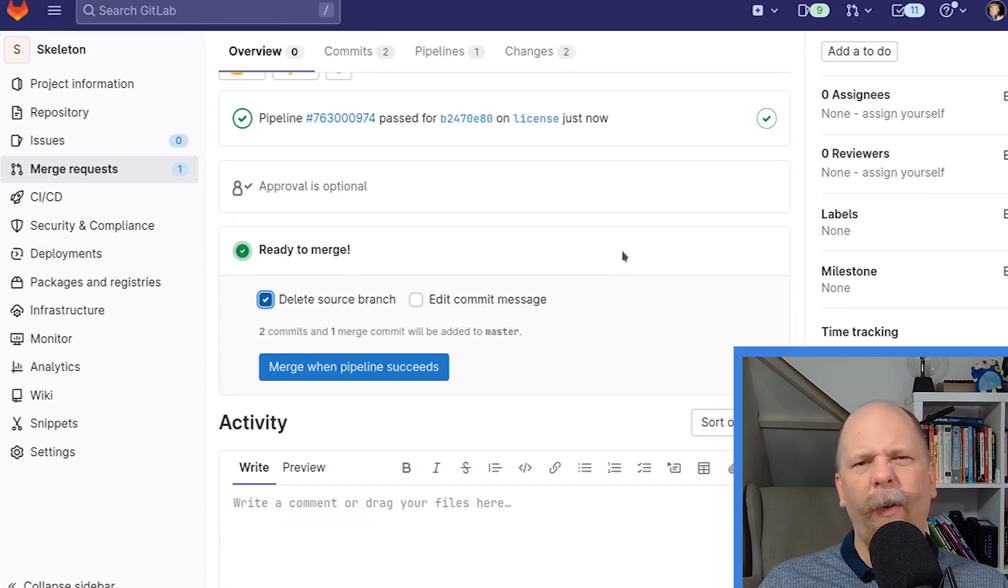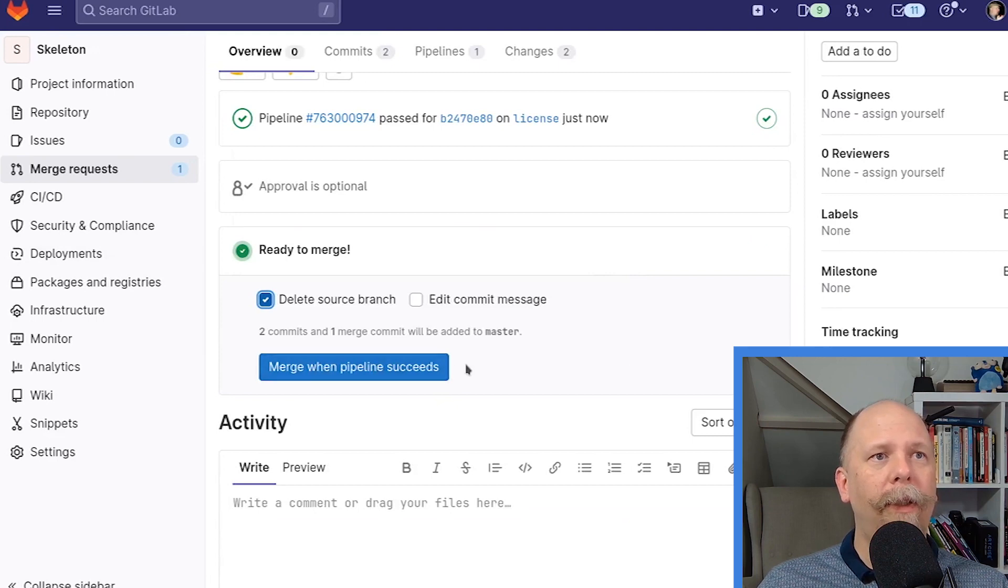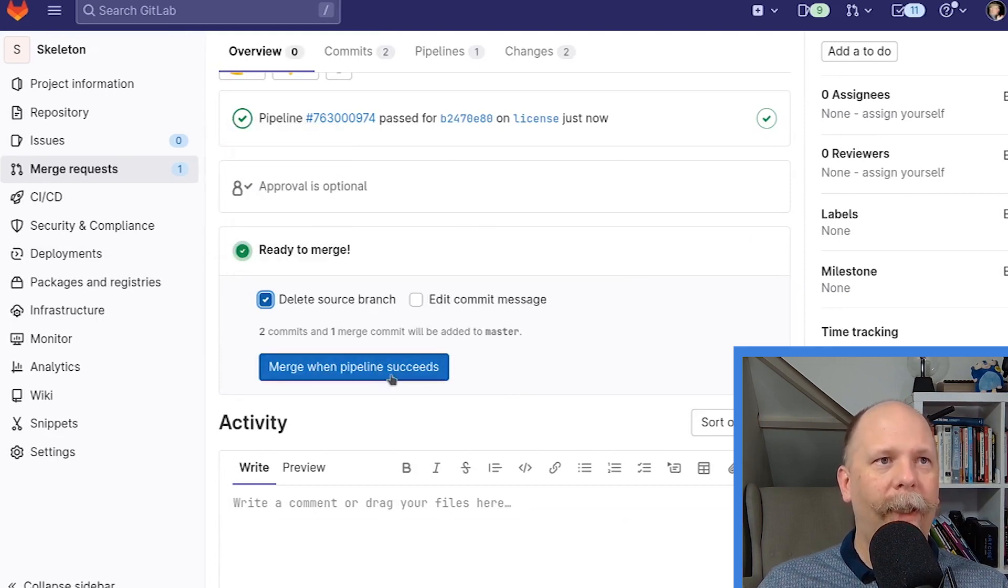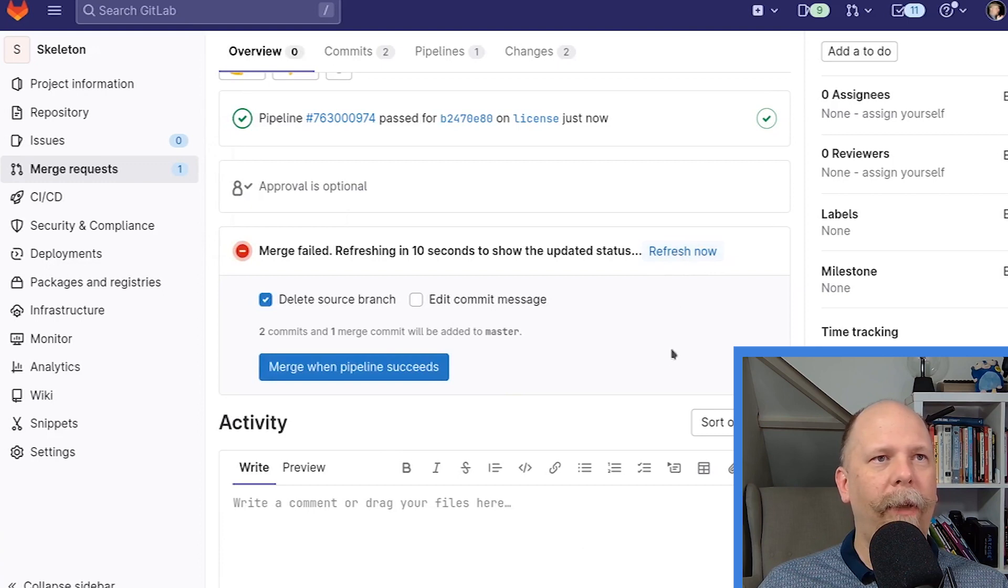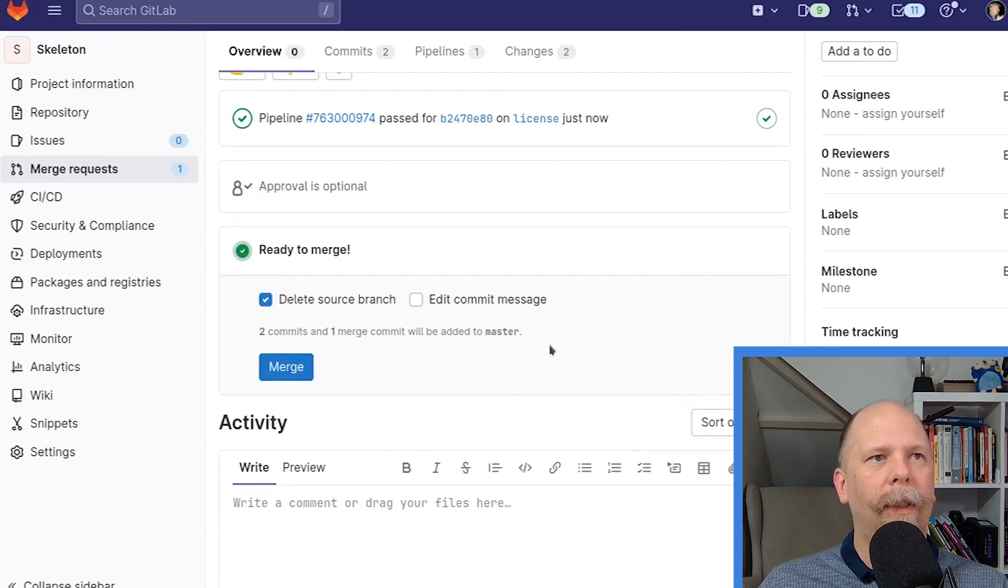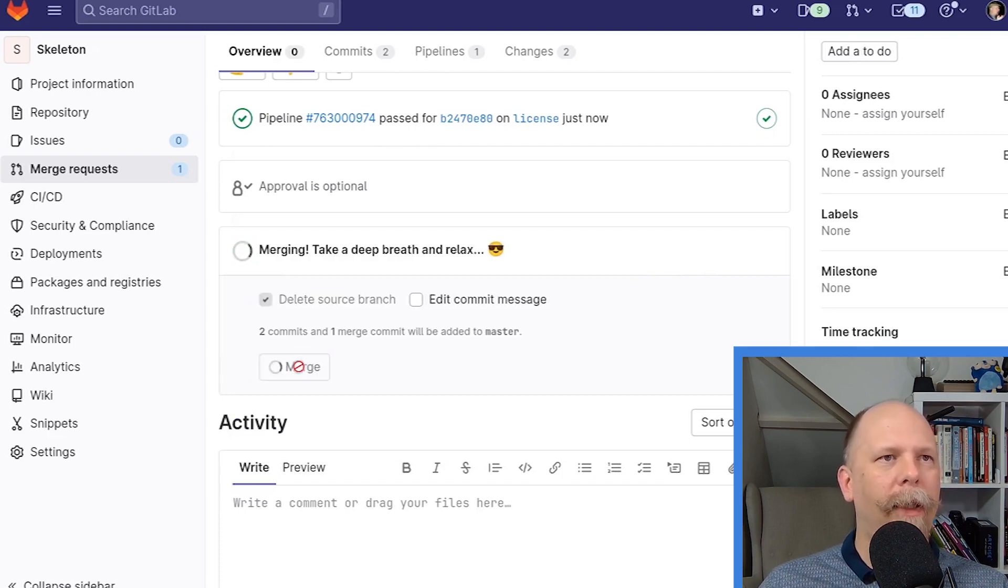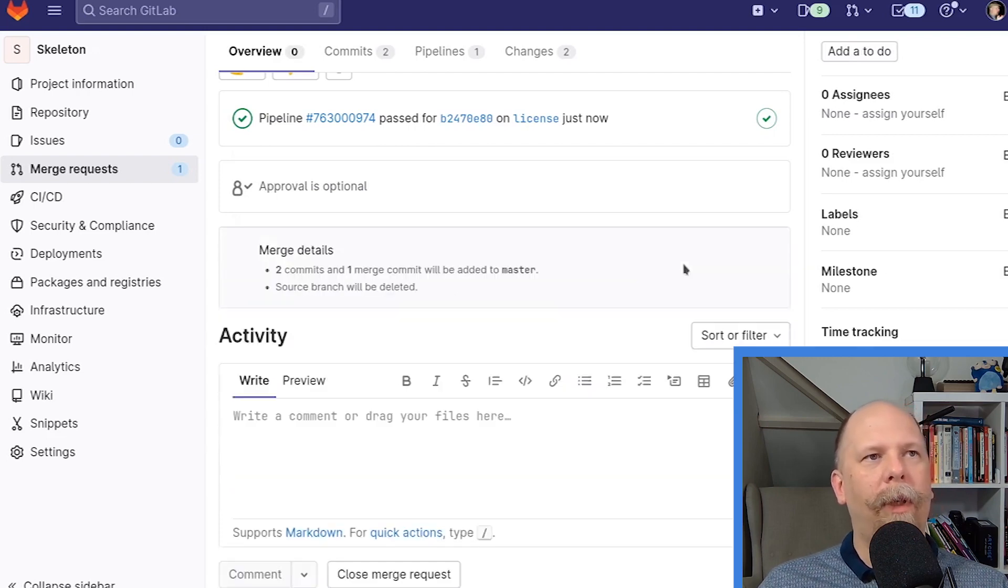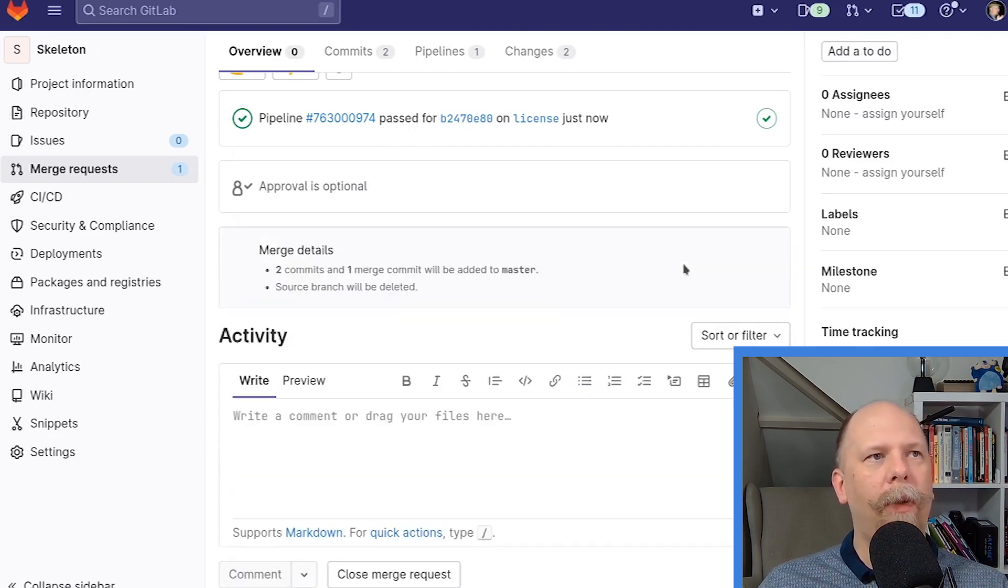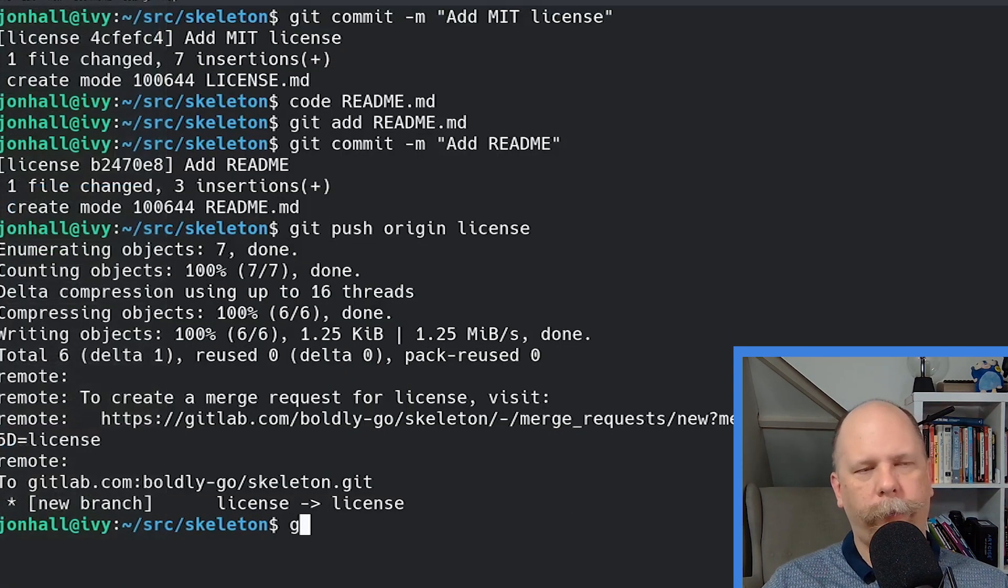The pipeline has already completed, as you might expect. An annoying little bug in GitLab is that this merge when pipeline succeeds doesn't change to merge when the pipeline completes. If I click this now, it's going to give me an error. But if I refresh the page, it shows me the merge button. GitLab, would you fix that, please? It's annoying. So let me merge my merge request. Now that's done.